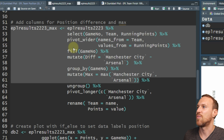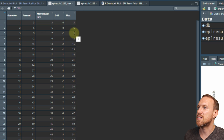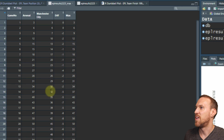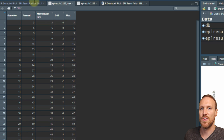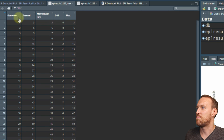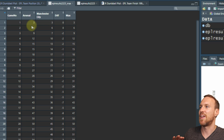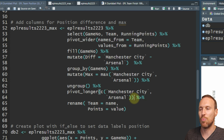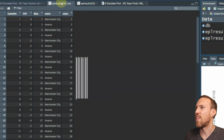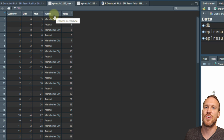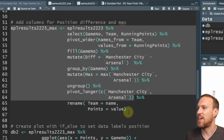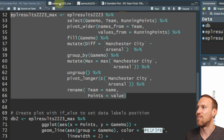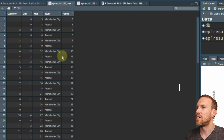At game 14, Arsenal had 37 and Manchester City had 32, and the max was 37 - exactly what we wanted. Now we need to move everything back to two rows per game. We use ungroup, pivot_longer, and then pick the two columns to unpivot: Manchester City and Arsenal. The names have changed to 'name' and 'value', so we just rename 'name' to 'team' and 'value' to 'points'. Running this, we now have our table ready with the max column included.